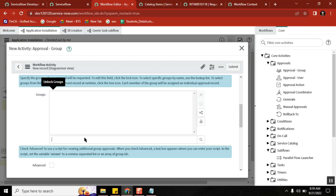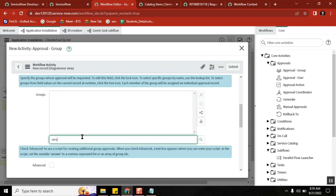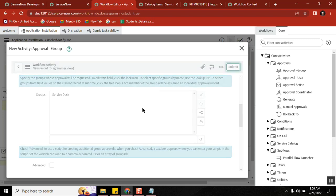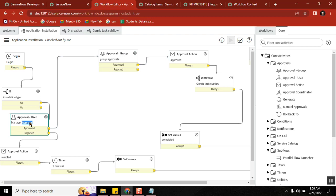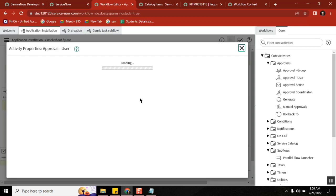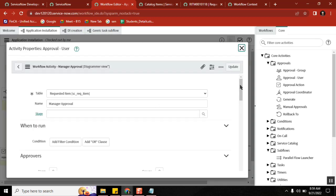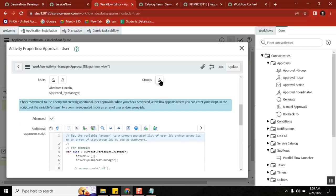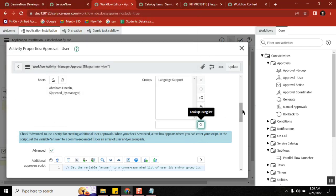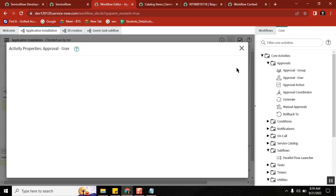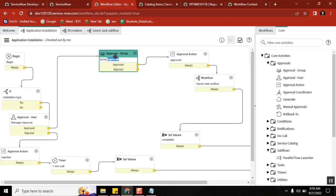In the group approval record activity, you have a group field to select a group. Similarly, in the user approval activity, you also have a group option to select. So the question is: why can't I just use the user approval activity and add a group there? Why do I need to use a group activity?